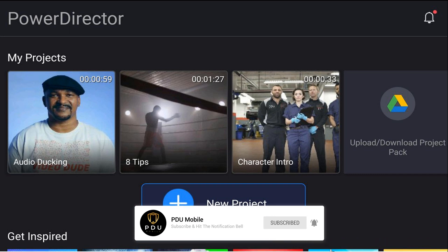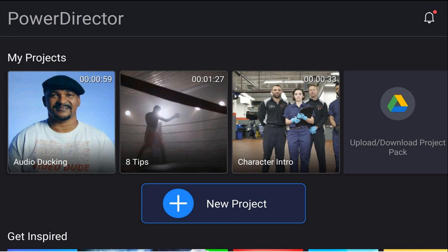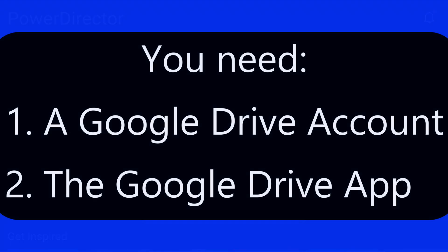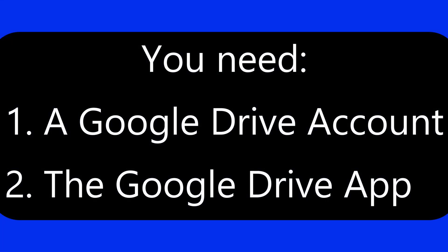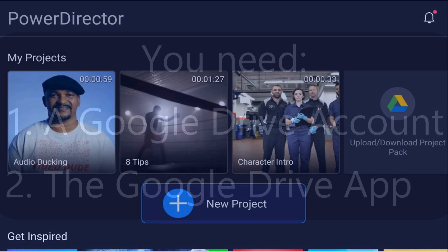You can upload and download your PowerDirector projects to and from Google Drive to save space on your device, or archive your projects so you can save them for later and pick up editing where you left off — on the app or on the PC version of PowerDirector. Before you do any of this, you need a Google Drive account and you need to have the Google Drive app on your smartphone or mobile device.